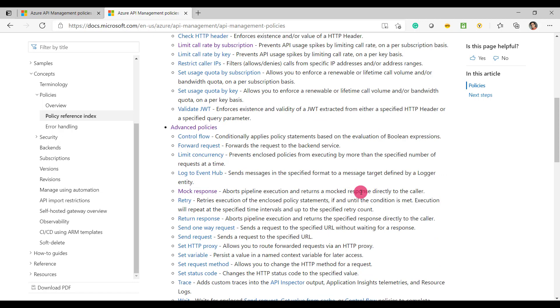I hope this was helpful to learn how you configure the policies in API management. Thanks for watching. See you in the next video.